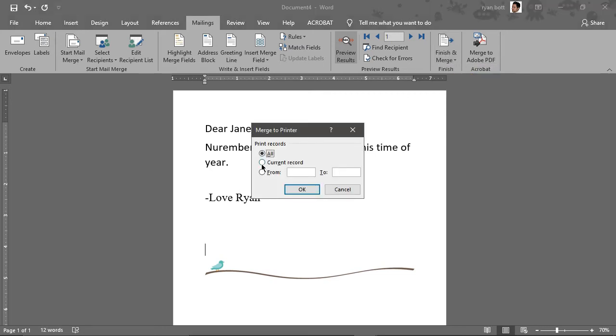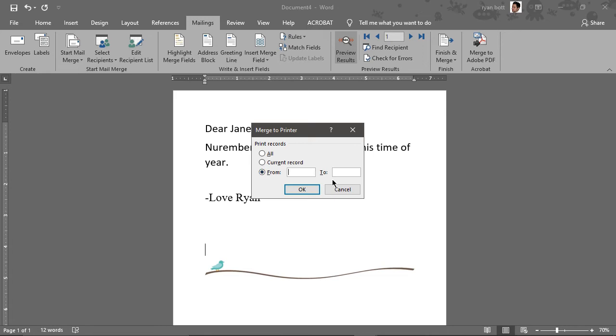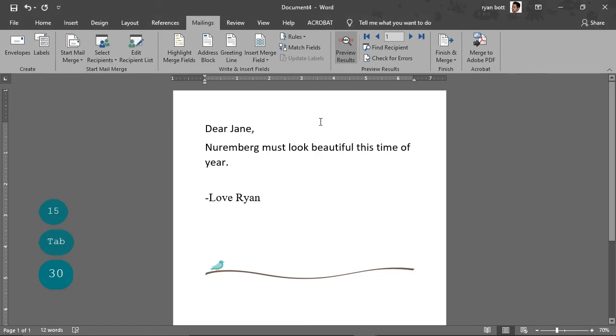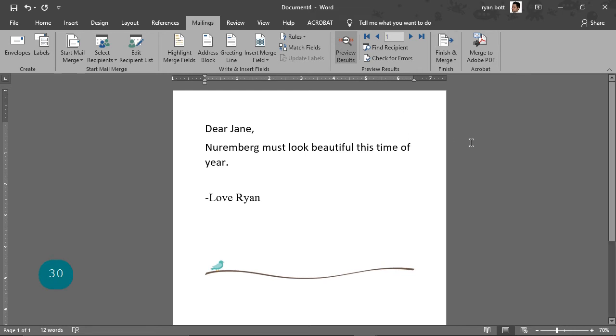And now we can select, do we want to print all of them? Do we want to print the current one? Or do we just want to do a range? Maybe we printed half of them and our printer jammed up. So now we just want to print the last half. So we would do like 15 to 30. And then when we hit OK, it should start printing. Okay, so we know how to make a personalized letter.